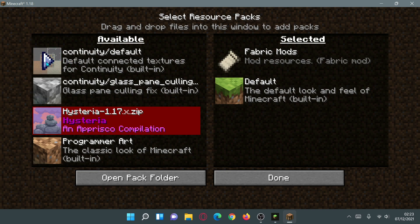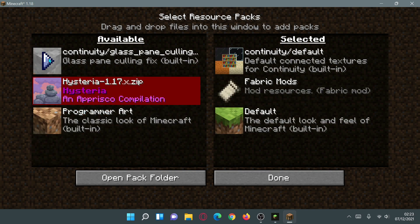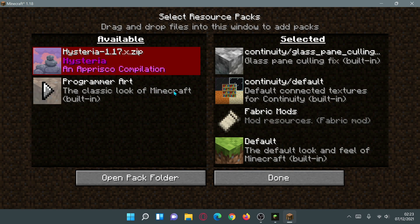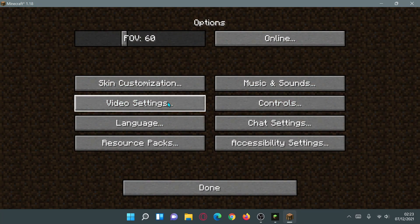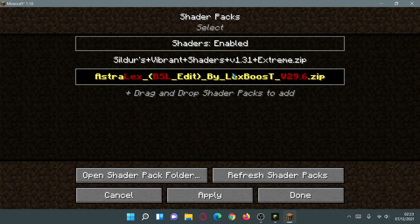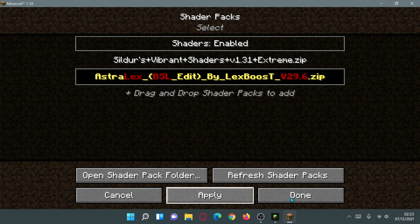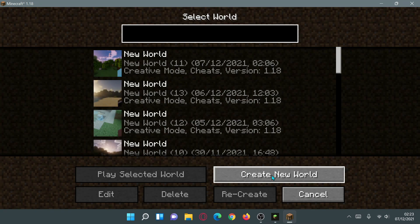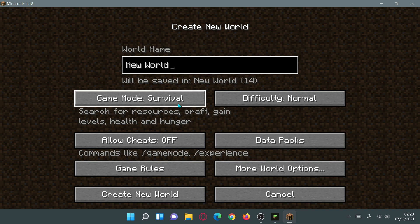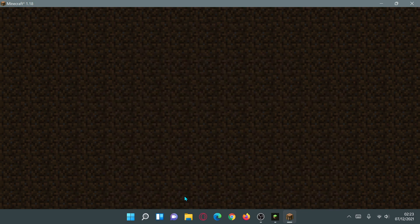Click Done, then go to Options > Resource Packs. You'll see a couple of resource packs available — click the button to move the Continuity Default resource pack into the Selected section, and do the same for the Glass Pane Culling resource pack. Click Done. Now go to Video Settings > Shader Packs — I have Astrolex already enabled. Click Apply then Done to load the shader pack in your game.